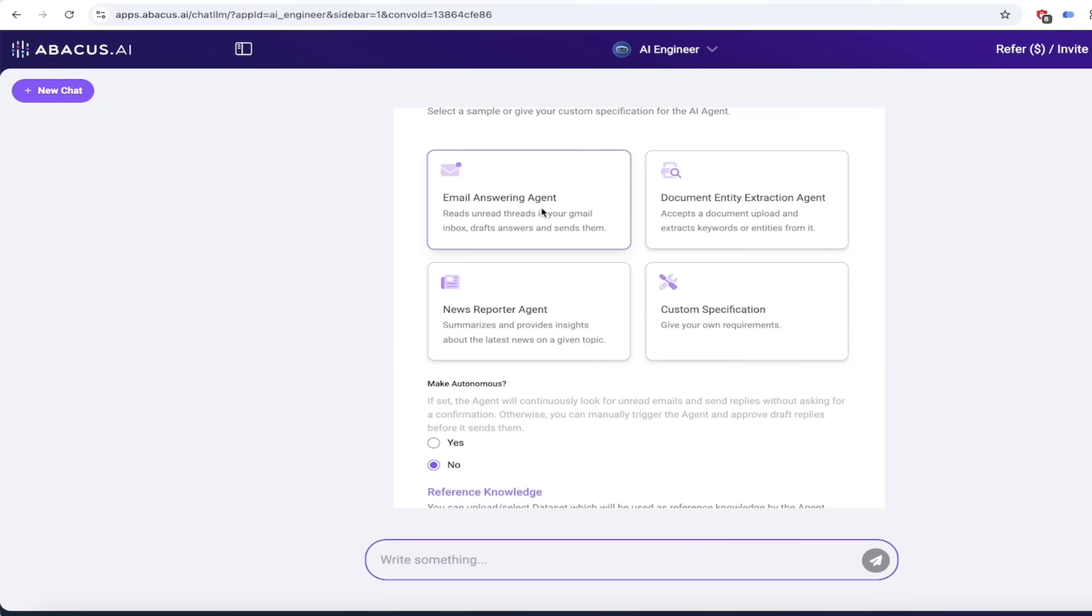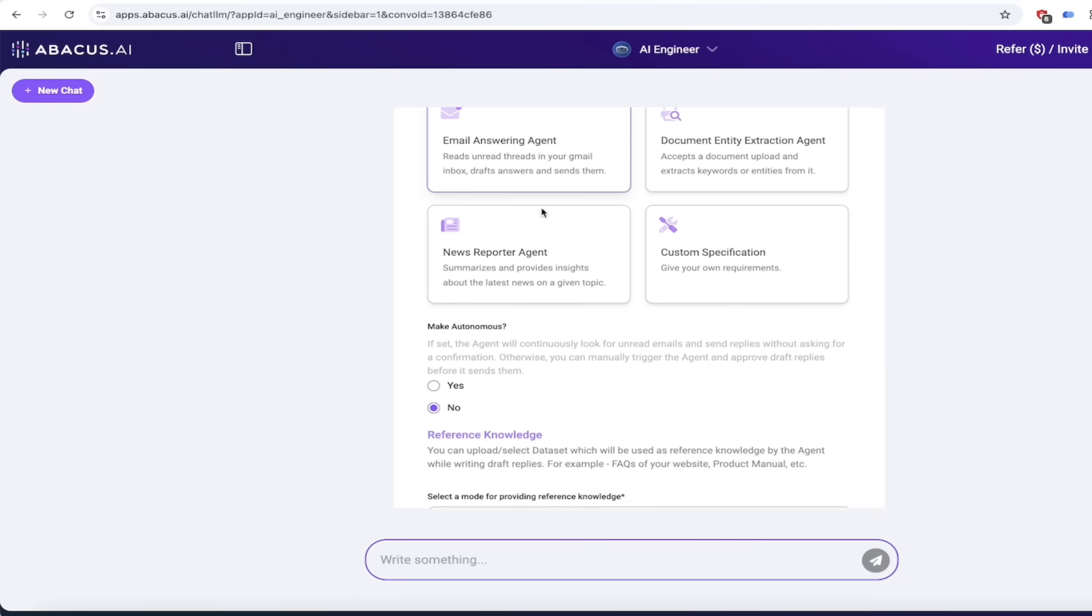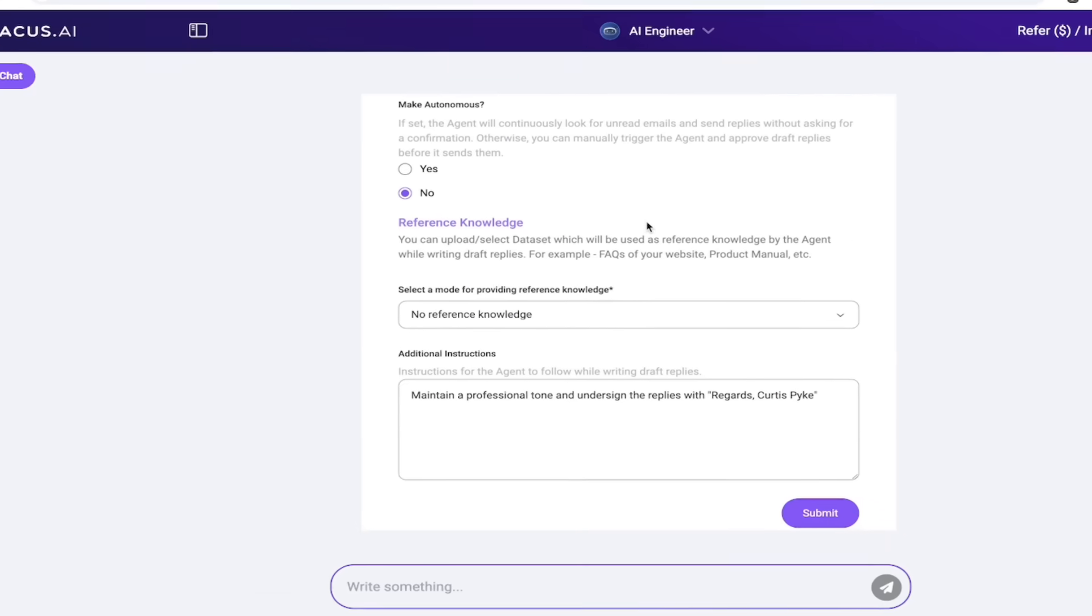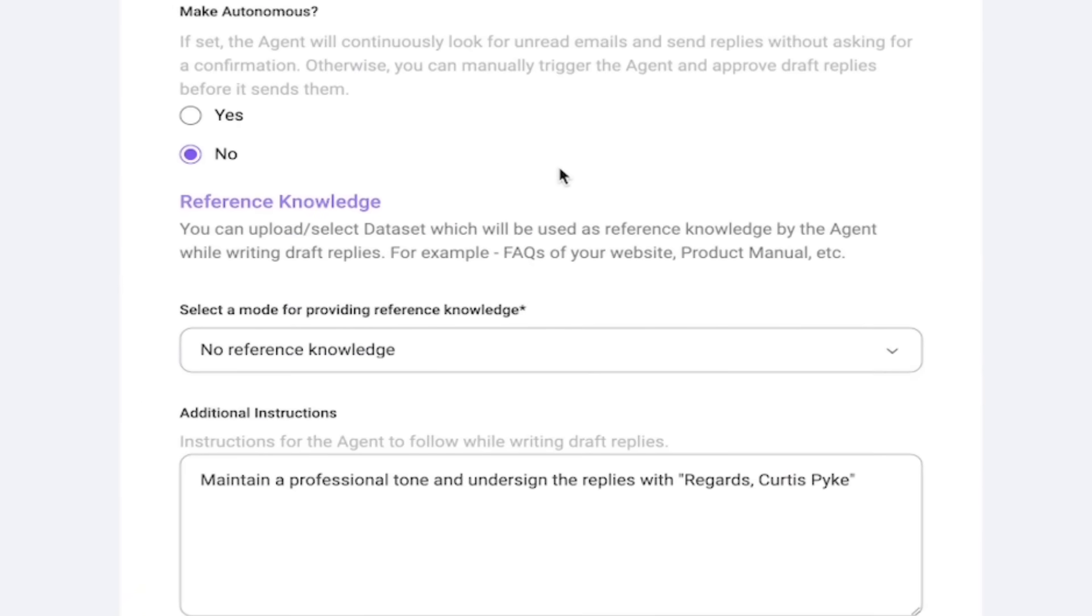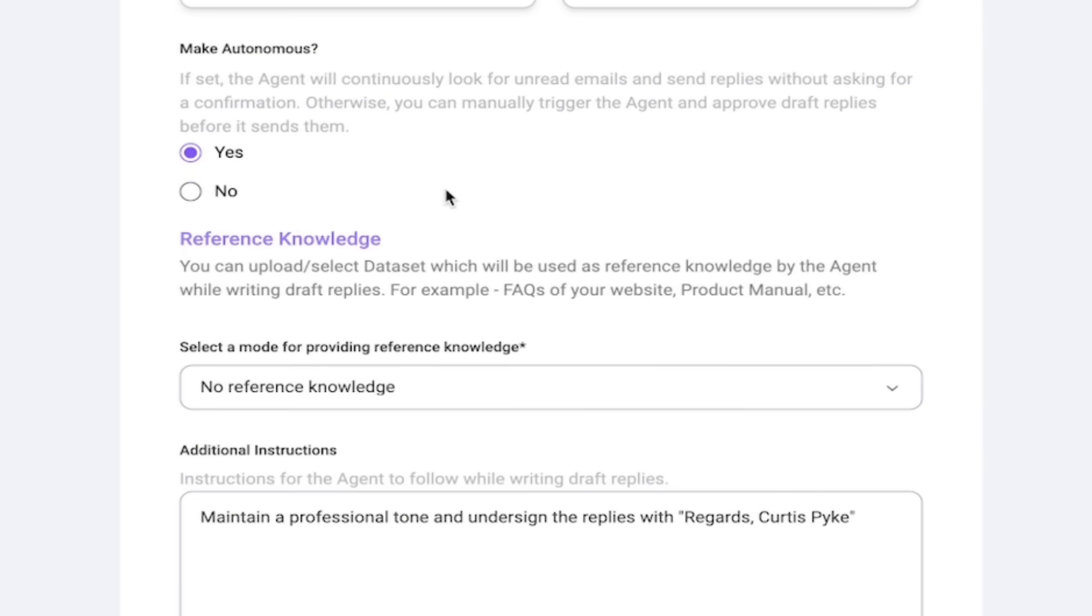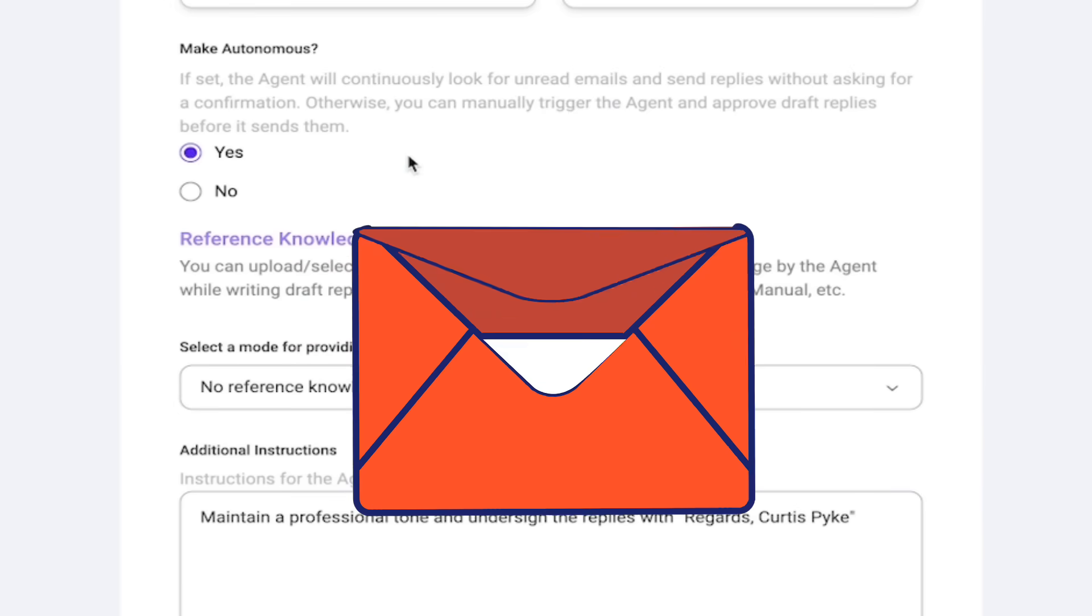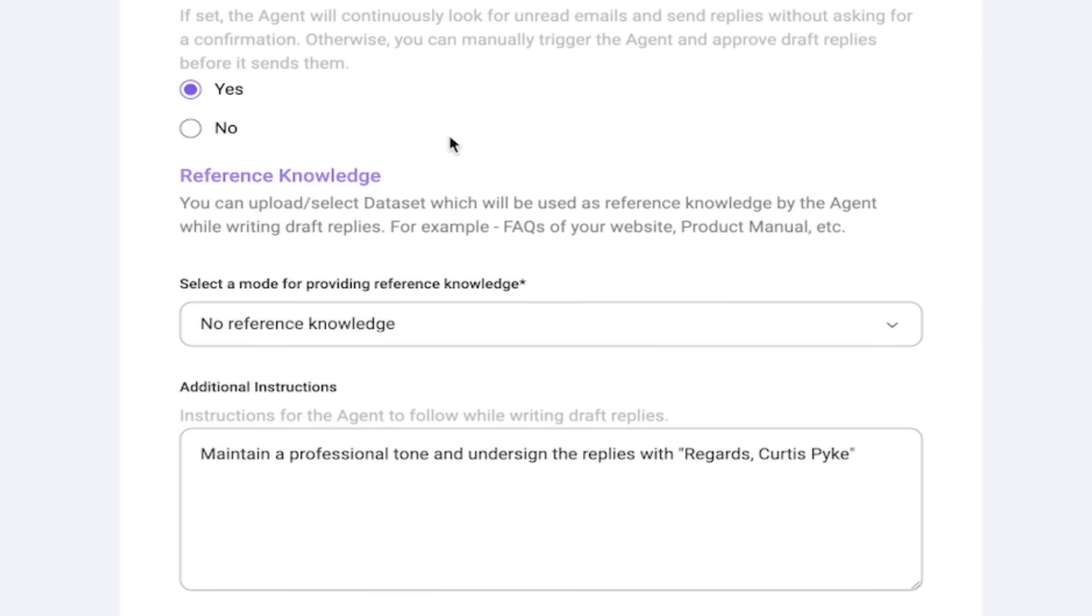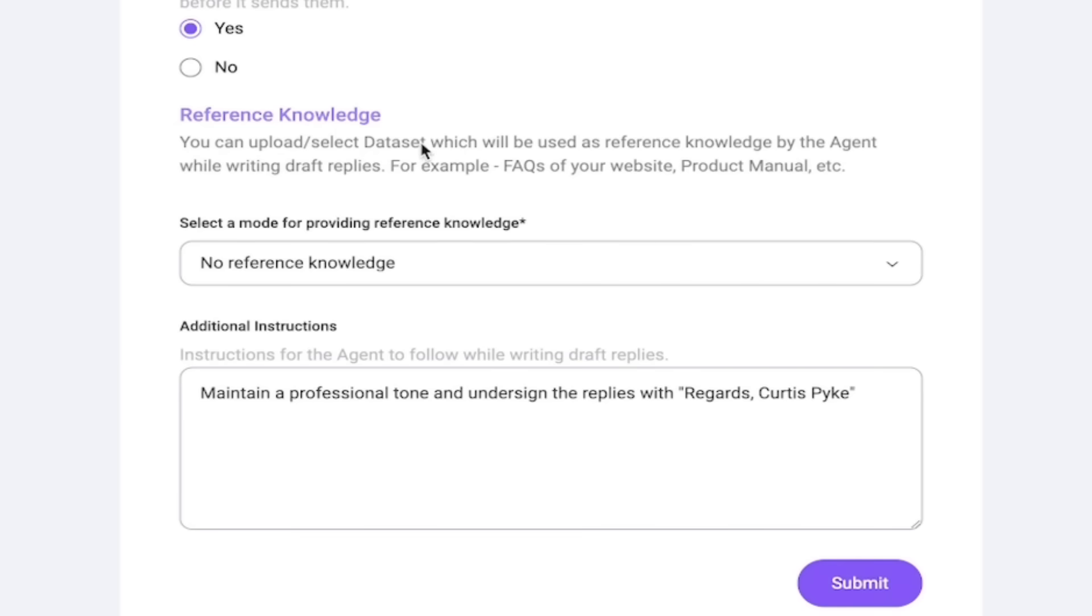When you do that we scroll down a little here and it says make autonomous. Now for this tutorial we are going to make it autonomous, but do keep in mind you do get the option. If you set it to yes like I've done here, it says the agent will continuously look for unread emails and send replies without asking for a confirmation. Otherwise you can manually trigger the agent and approve draft replies before it sends them. So again, both options are good. I'm going to make this autonomous.